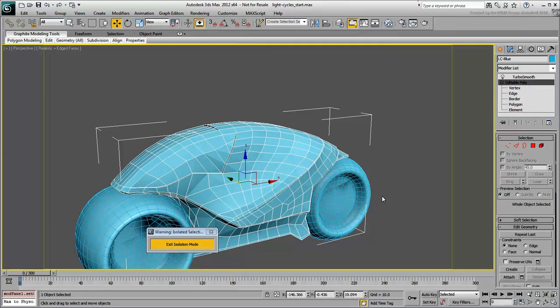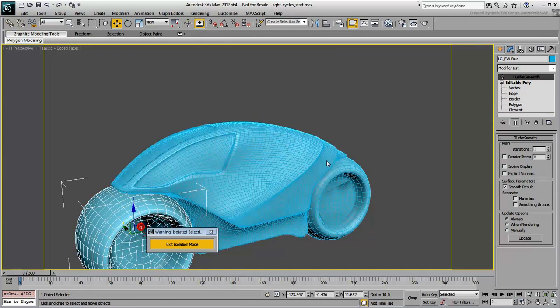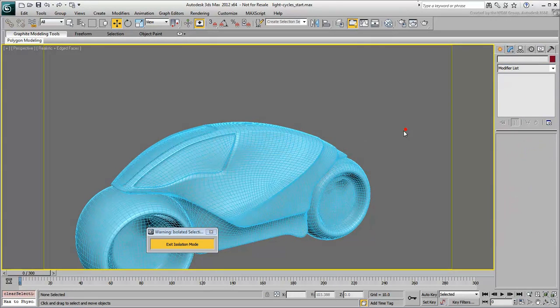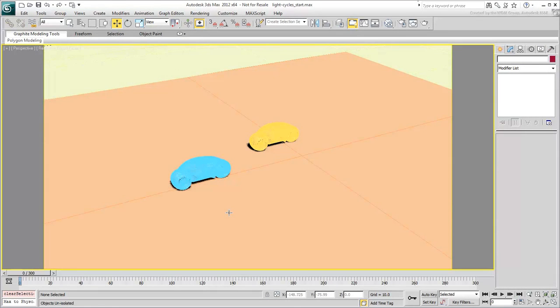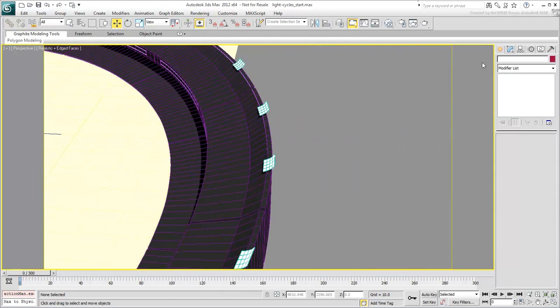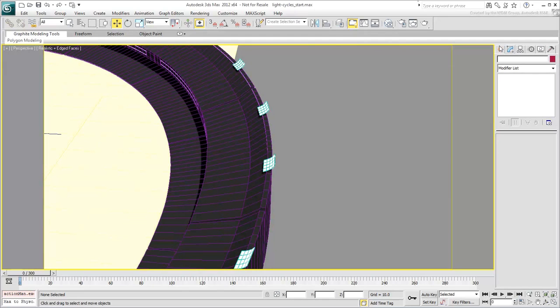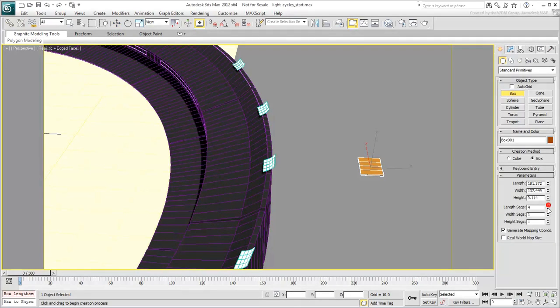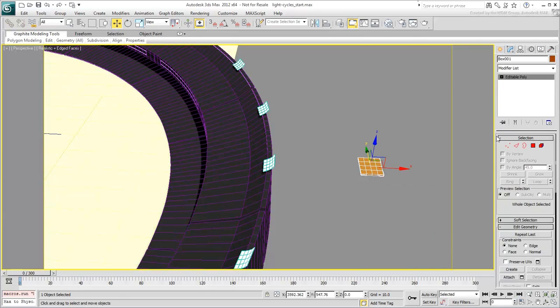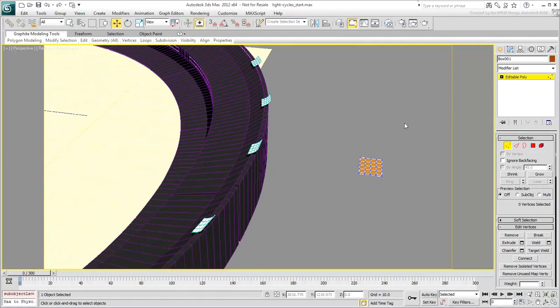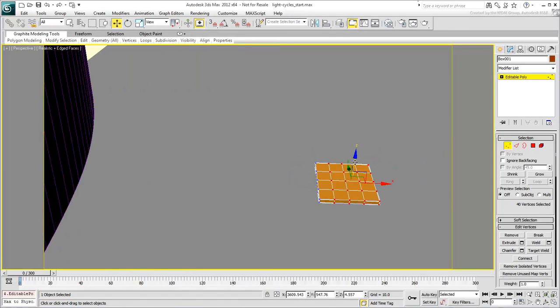Enable the TurboSmooth modifiers on the body and the wheels and exit Isolation mode. The rest of the scene includes the stands and the stadium lights on top. The individual stadium lights started out as a box that was edited into the wanted shape, duplicated, and ultimately converted as one mesh.